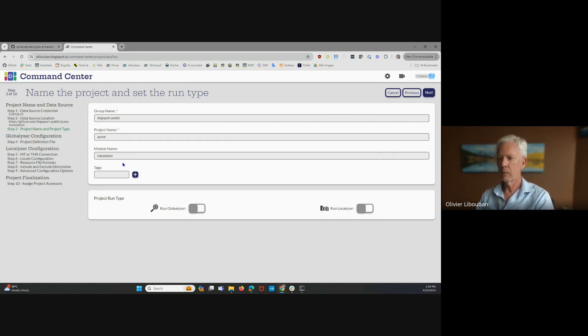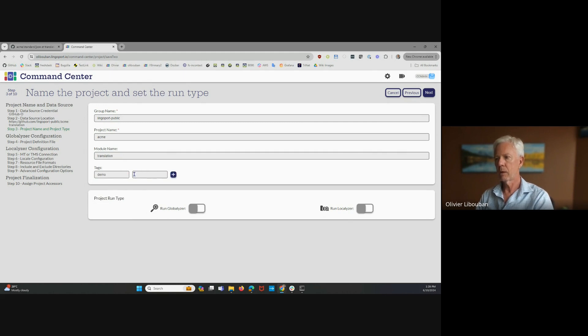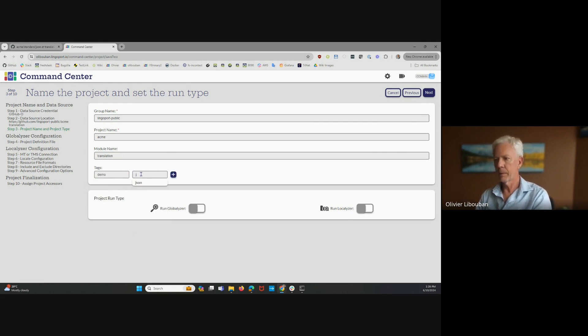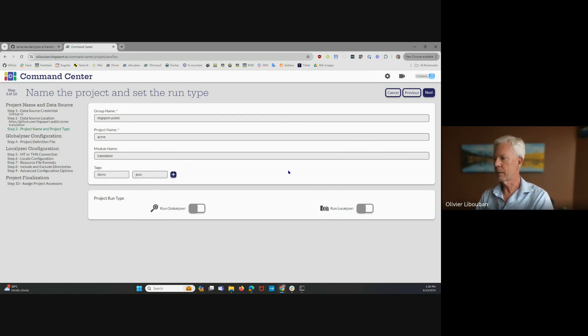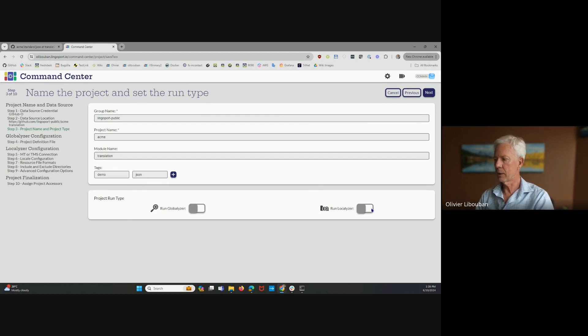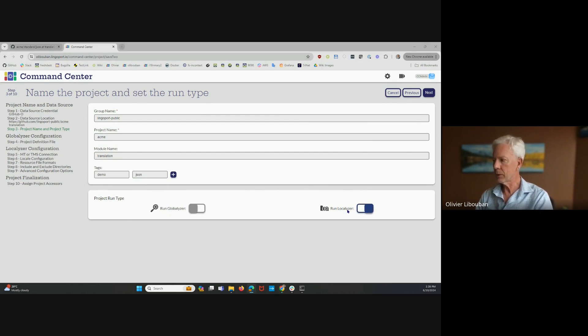And I'm going to add a tag. One of the tags is going to be demo, and another tag is going to be JSON, because there are JSON files that are here. I have, I can run globalizer or localizer here. We are onboarding the localizer project. So that localizer project here, I'm going to click Next.